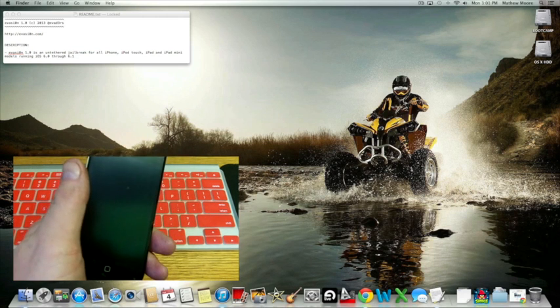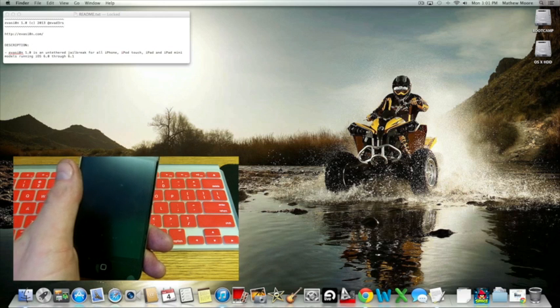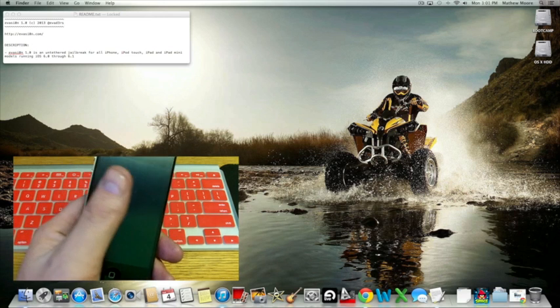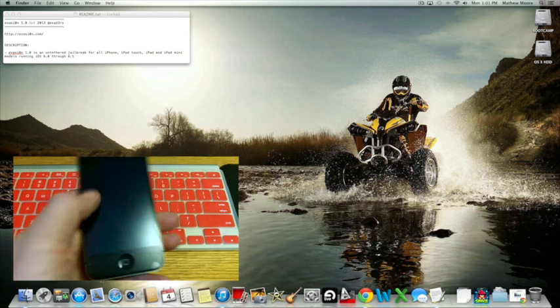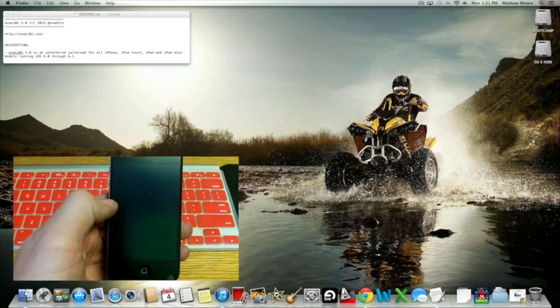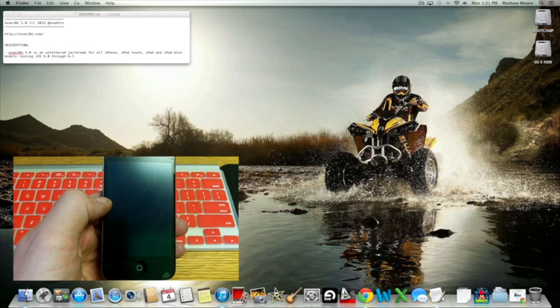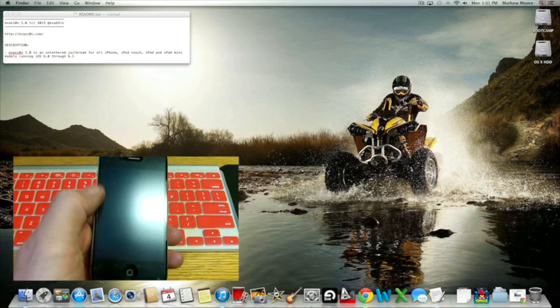Alright, Matt here from Facekickflix. Today I'm going to show you how to do an untethered jailbreak on an iPhone 4S with iOS 6.1 installed.